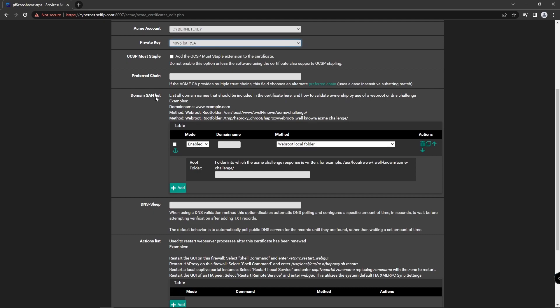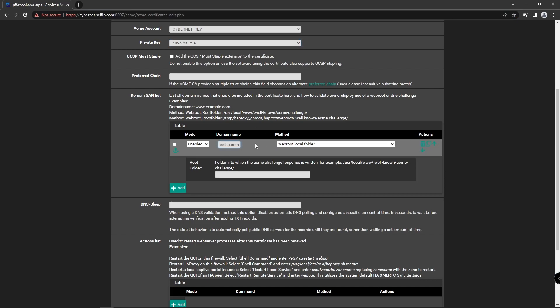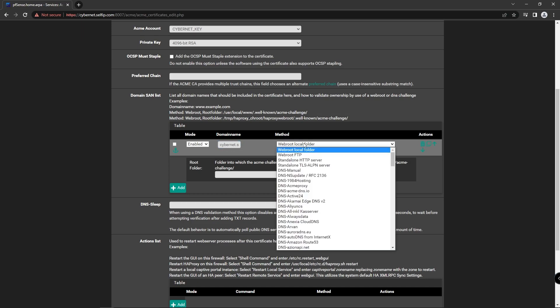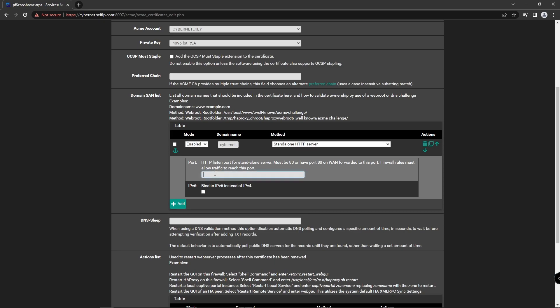In the domain section, enter the fully qualified domain name of your PFSense firewall. For method, select Standalone HTTP Server. We don't need to change the port; default port is 80.